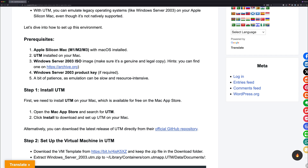So some of the requirements before we can start: you will need UTM installed on your Mac. You can download it directly from the App Store. If you're not using the App Store like I do, you can download UTM directly from their GitHub, or they have a package on their website that you can download using the package installation channel as well.